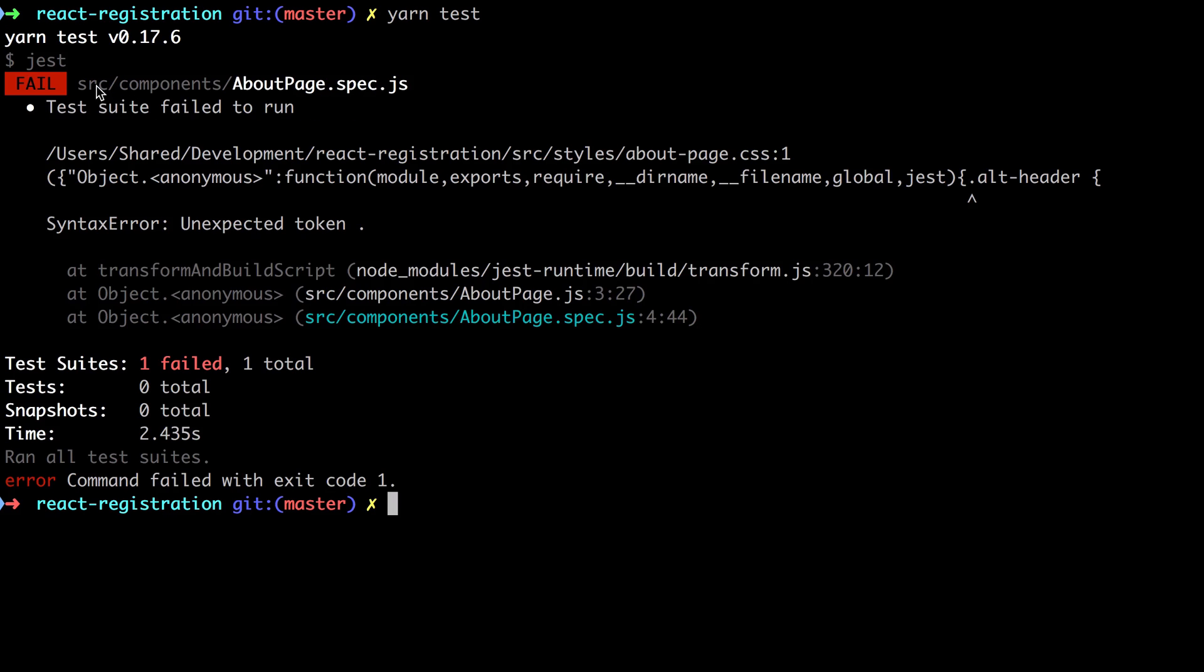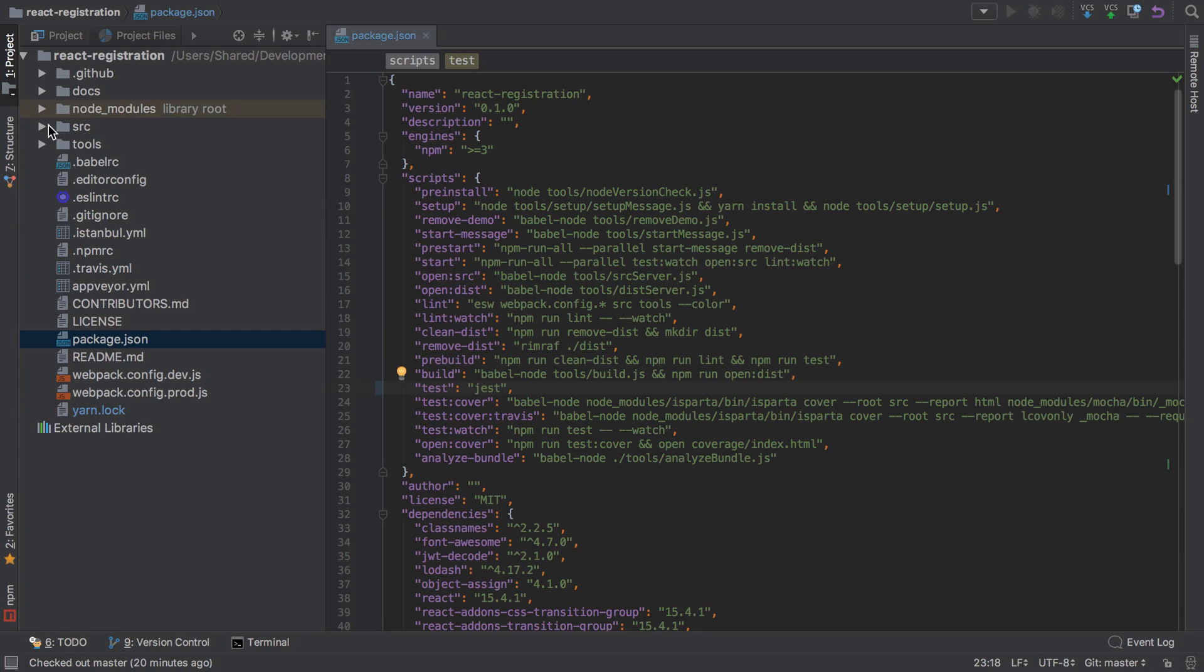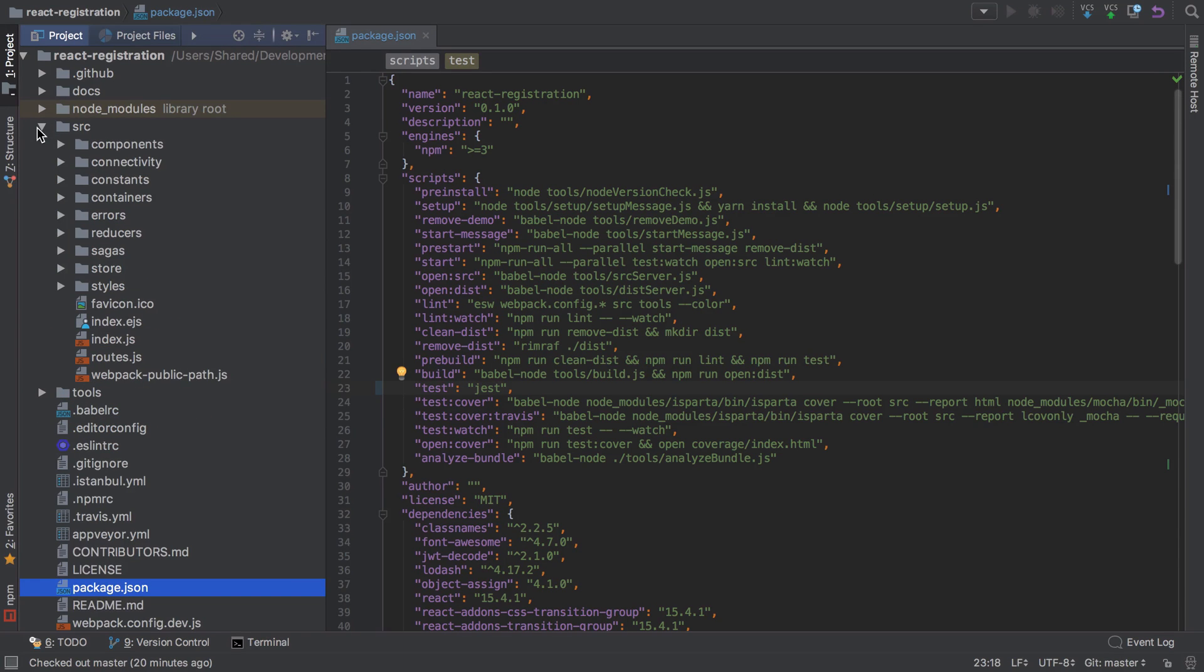Let's give that a test—no pun intended. You can see it's picking up this one from the source components directory, about-page.spec.js. It's picking that up because of the convention, so let's delete that because we don't really want that in our project.